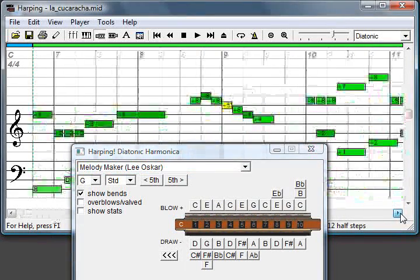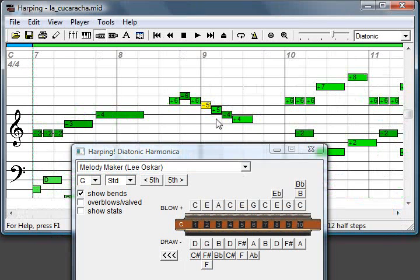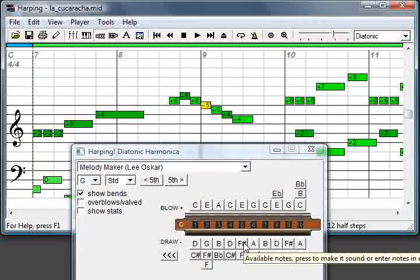For that part you will need a bend because you lose the F as you get an F sharp.